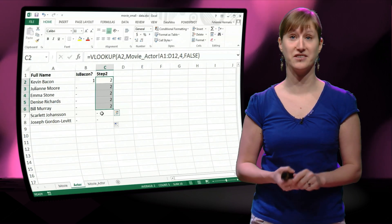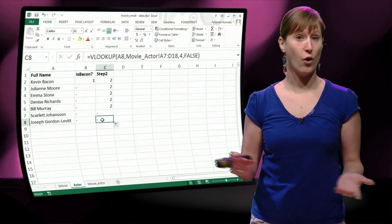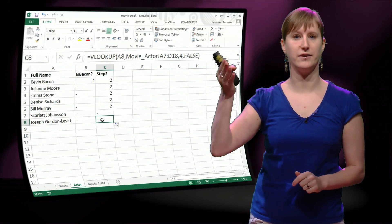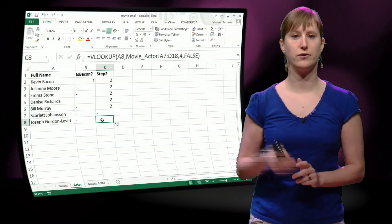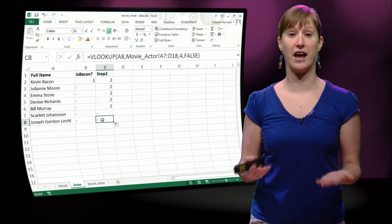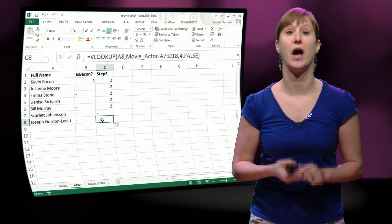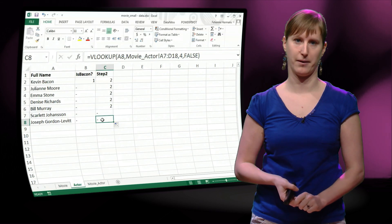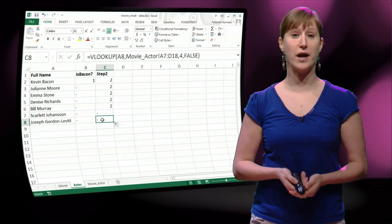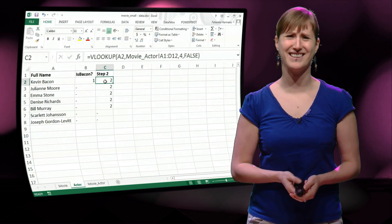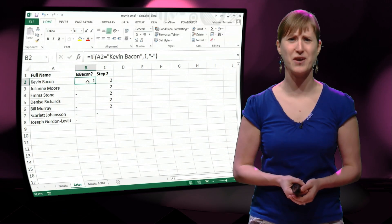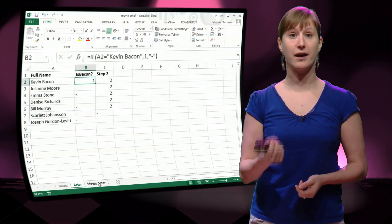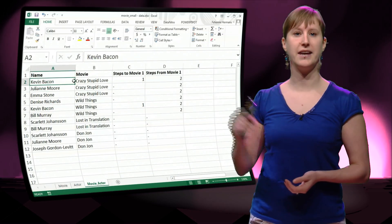So this is almost correct. In fact, we see that those people that have 2 are indeed the ones who have been in a movie with Kevin Bacon. So it almost works. There's just one thing that's still a little bit strange, is that in the second step, Kevin Bacon now has 2.